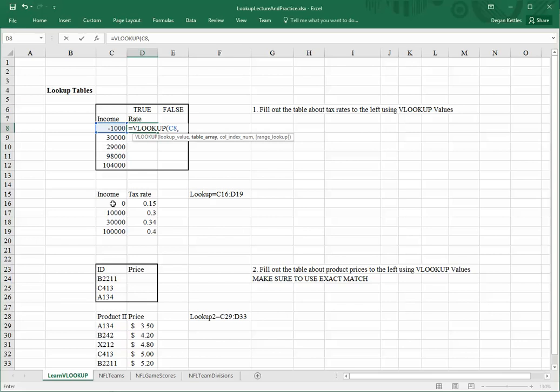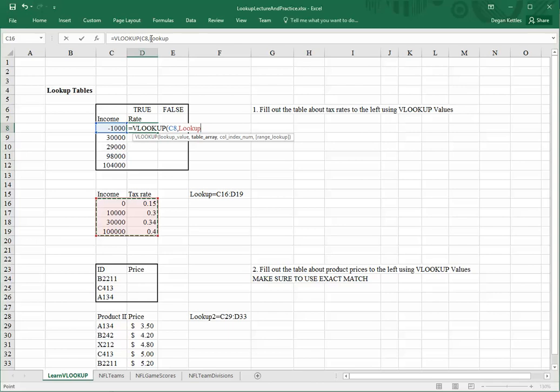If I highlight this, I could instead do a fixed range reference of C16 to D19 with the dollar signs in front of them. But this named range works just as well. You can see it's highlighted in red what the lookup area is.